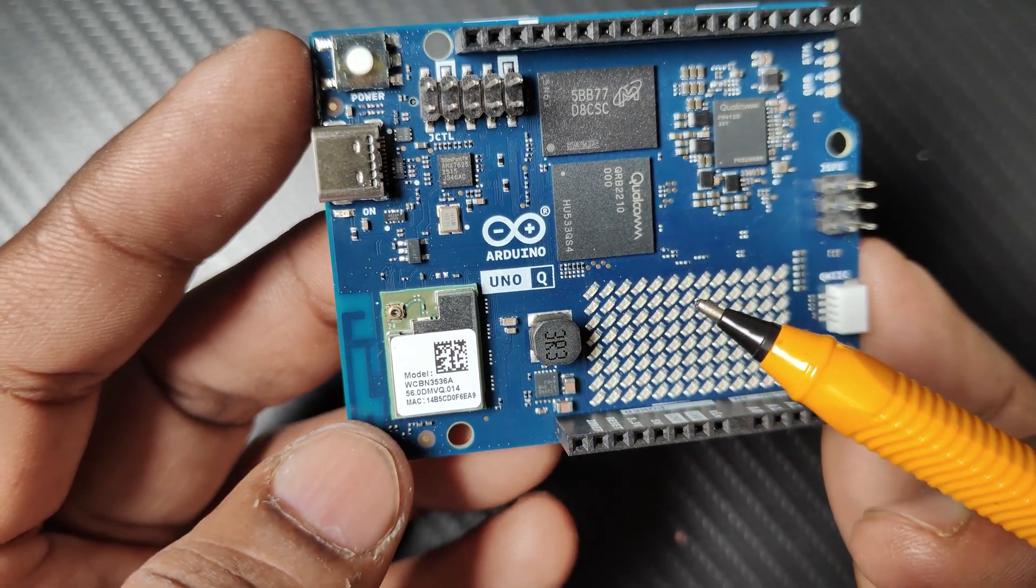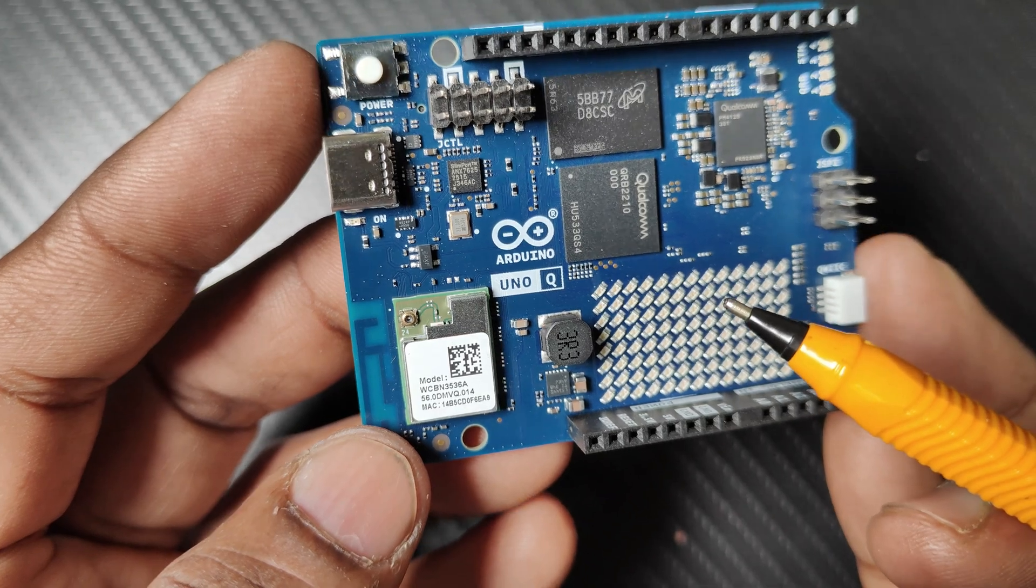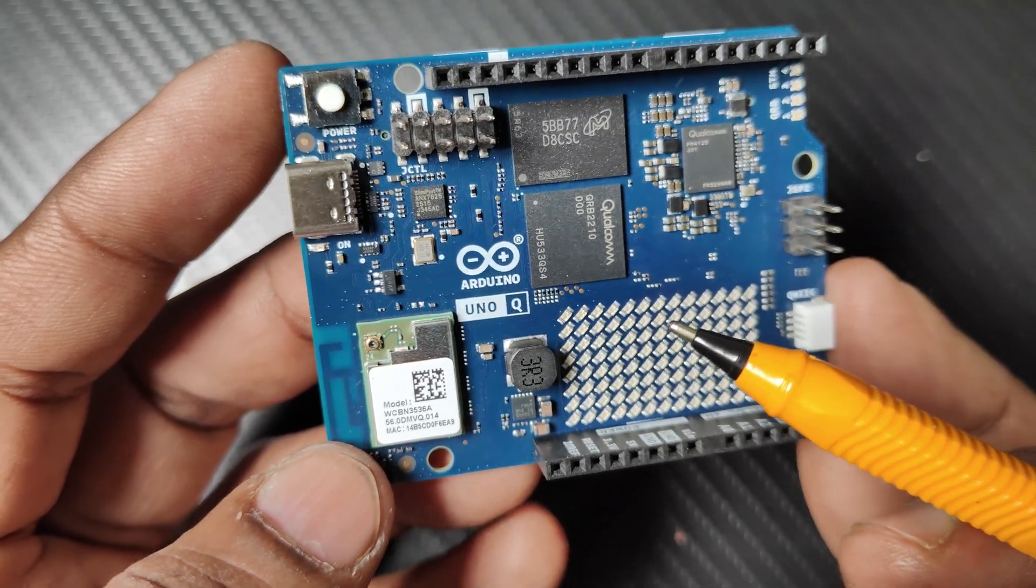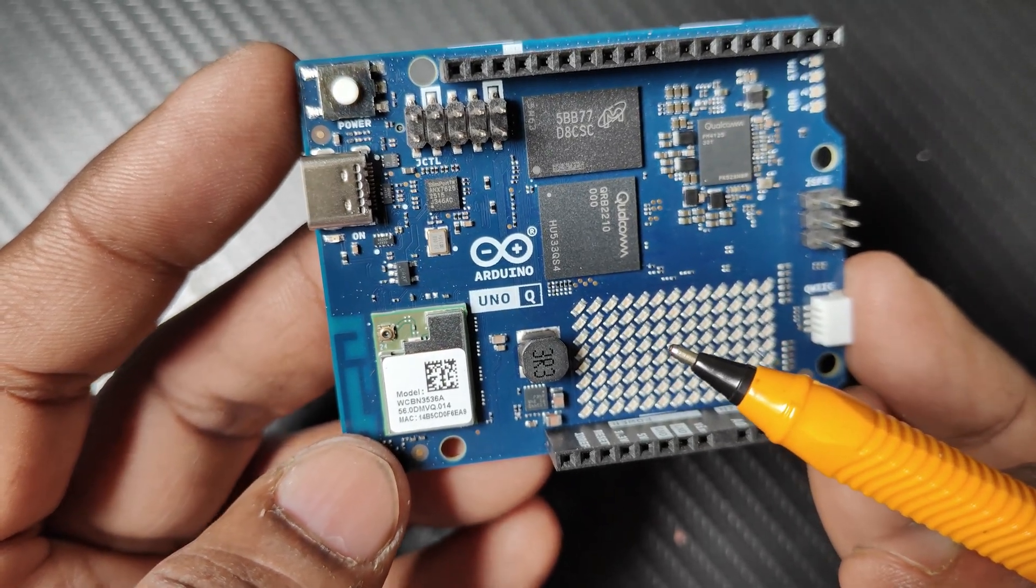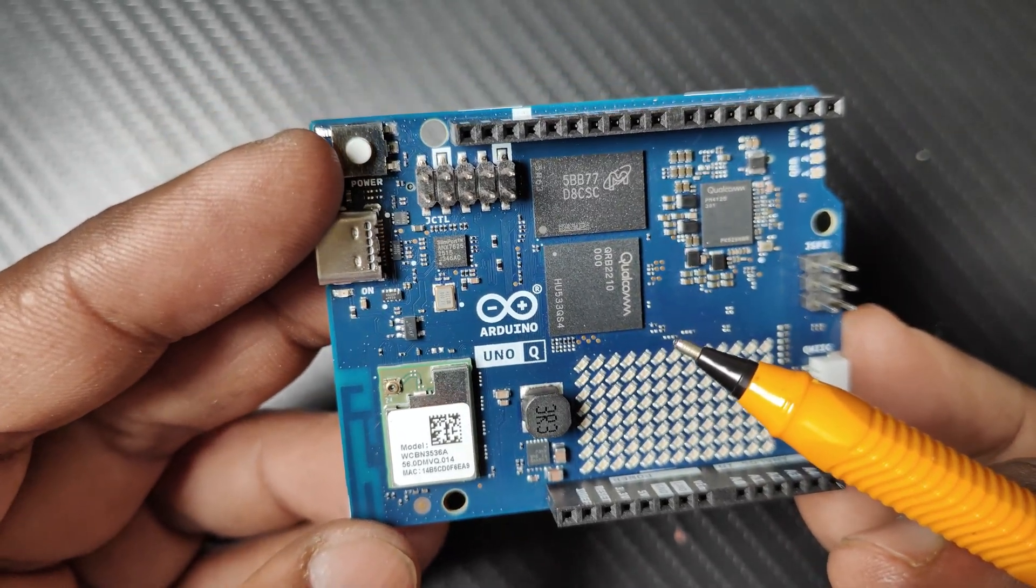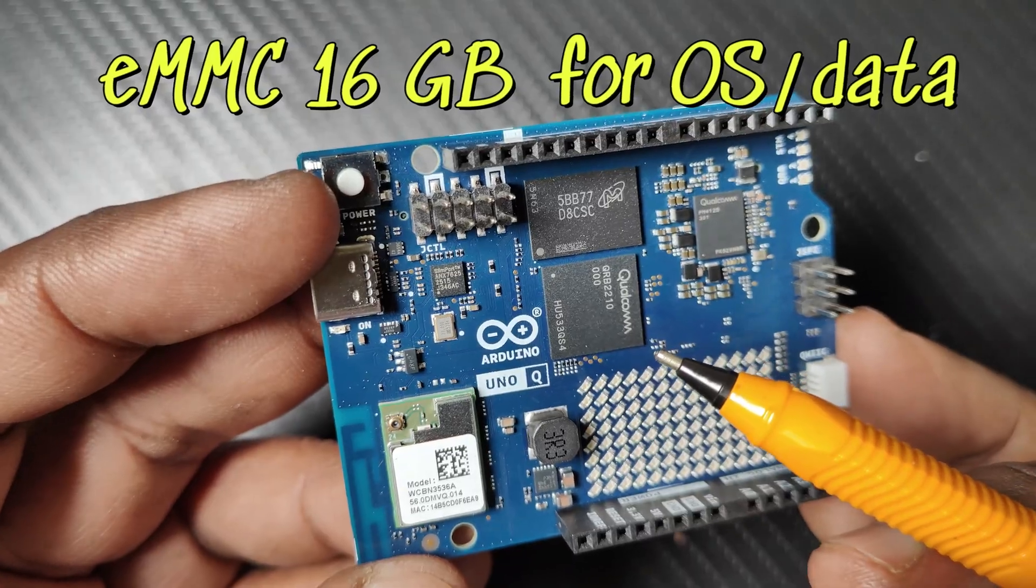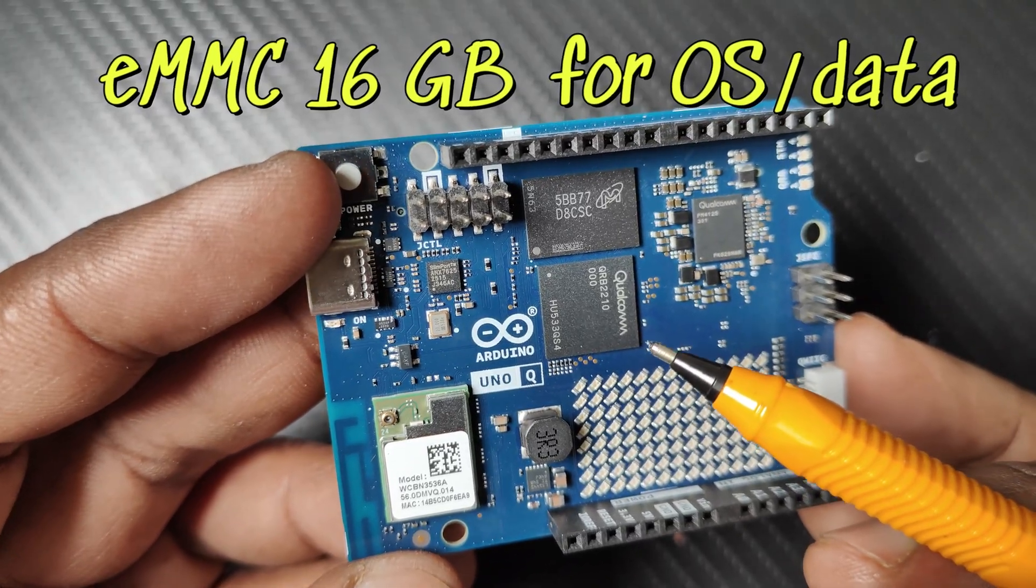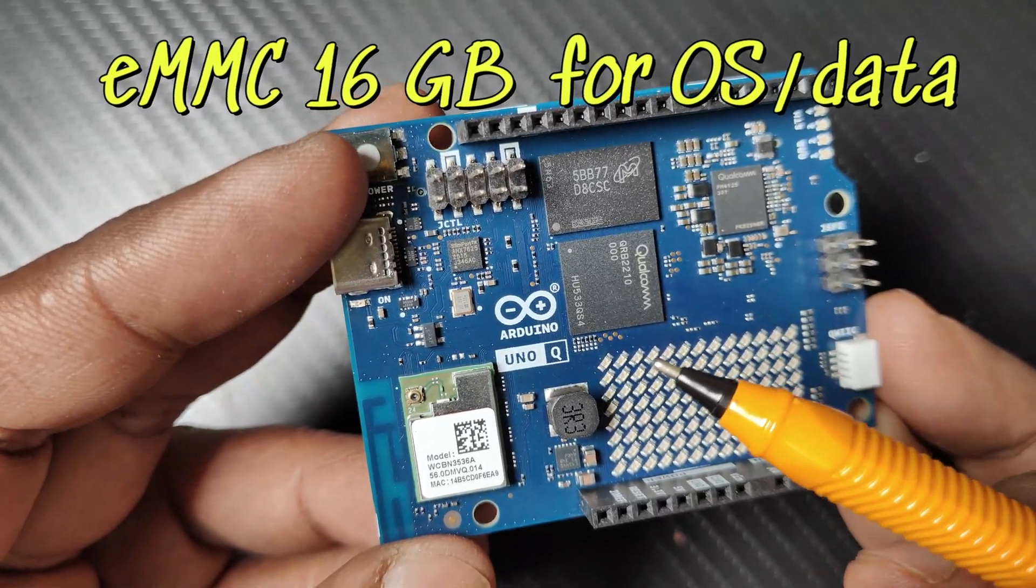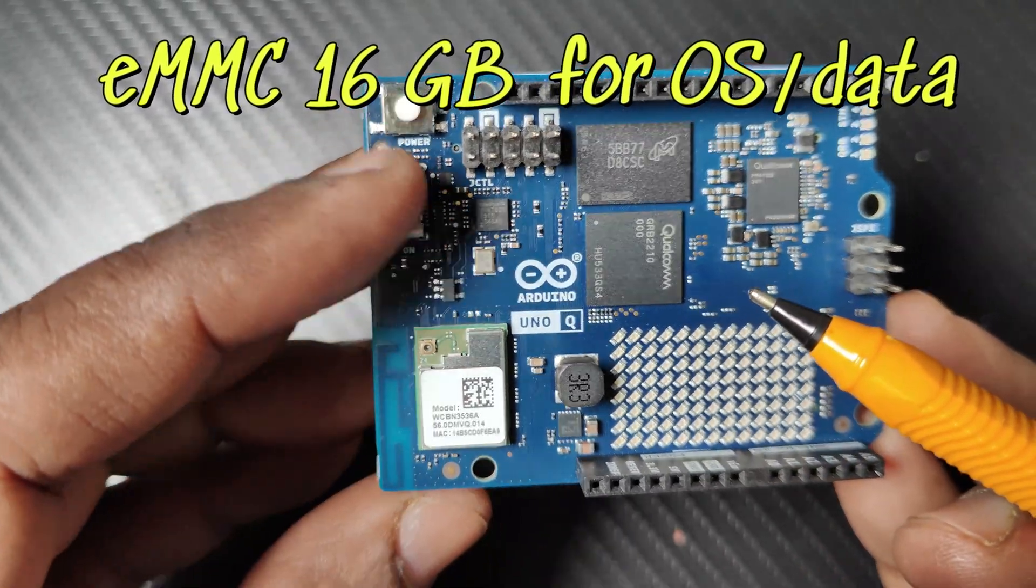The board features 16GB eMMC memory. A 32GB memory version is also planned for future release.